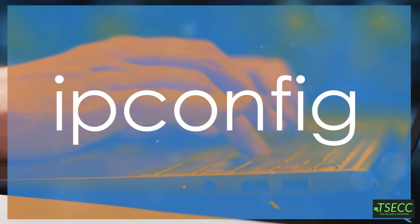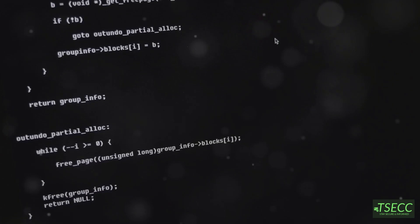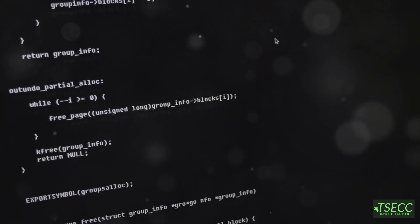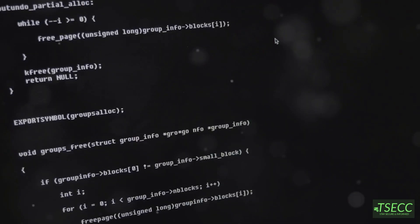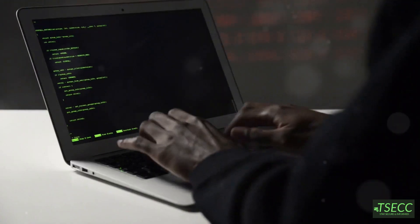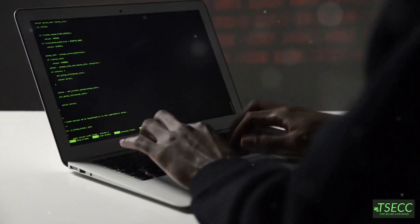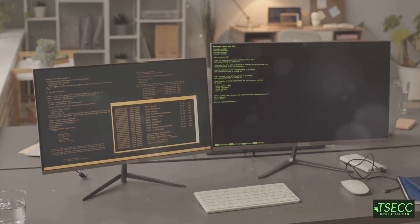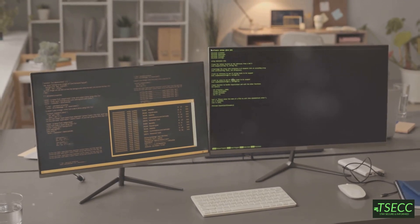For our Windows users, IP config is a quick way to check your network setup. It displays IP configurations, subnet masks, and more. Just type IP config in your command prompt and boom, you get a snapshot of your network status.